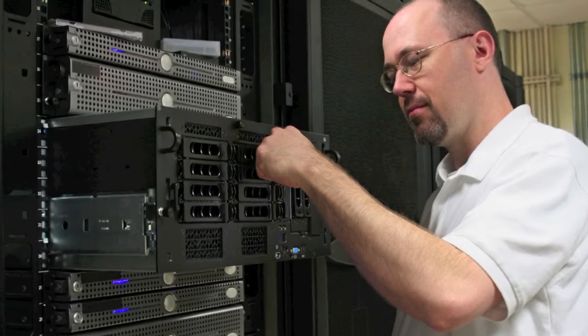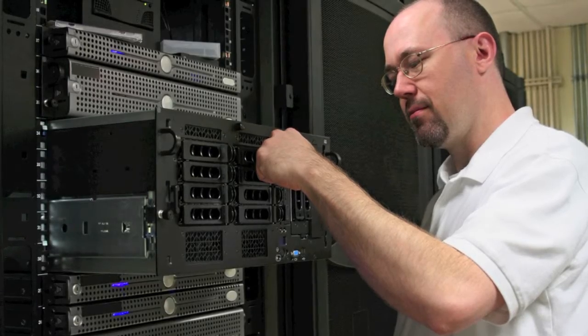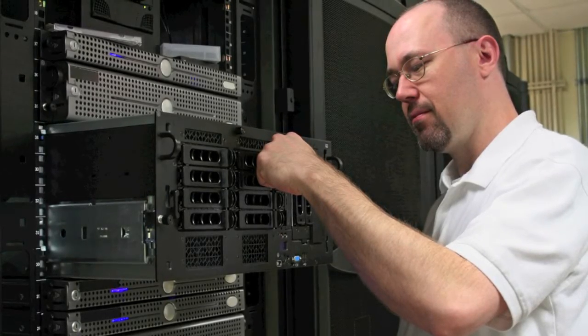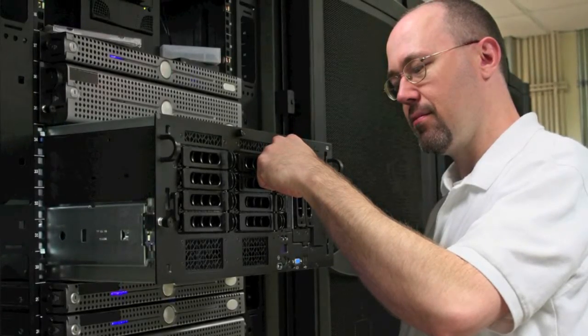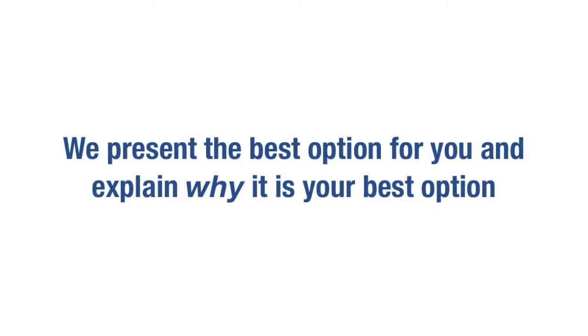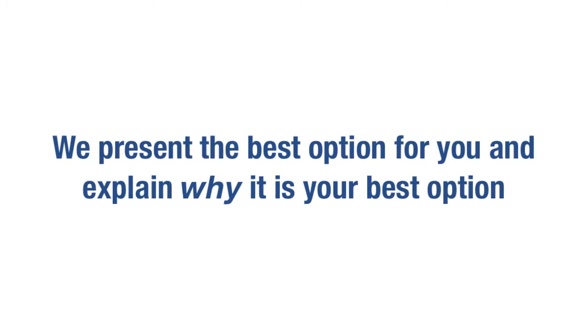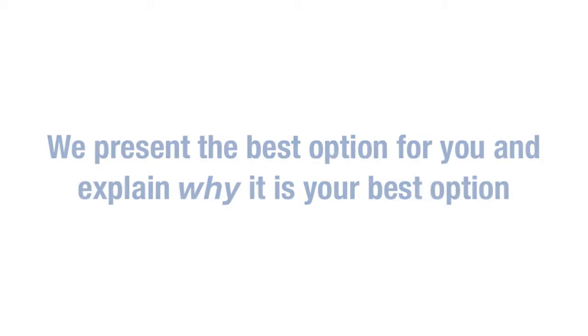At TDS, the ultimate goal for our customers is to provide the most cost-effective, high-performance infrastructure. We present the best option for you and explain why it is your best option.